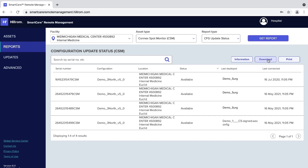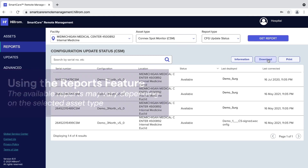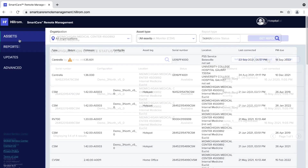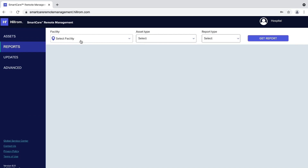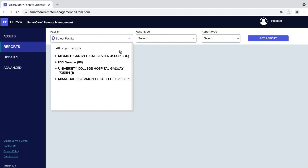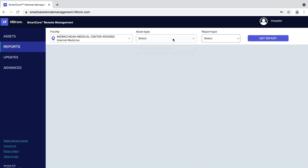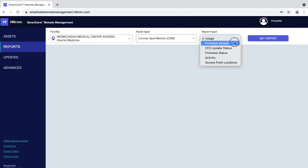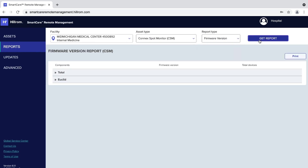Using remote management, you can access, download, and print detailed activity, usage, and firmware information on the Reports tab. To do this, click the Reports tab. At the top of the report screen, select the desired facility, asset type, and report type to filter your results. Click Get Report. The screen will refresh and display the selected report.